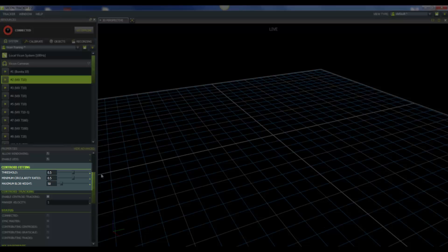Then we have our minimum circularity ratio. This minimum circularity ratio adjusts the threshold used by cameras for fitting centroids to grayscale blobs. Again, this goes from 0 to 1. With lower values, non-circular markers may be accepted as actual markers and then reconstructed. With higher values, circles must be full and bright to be accepted.